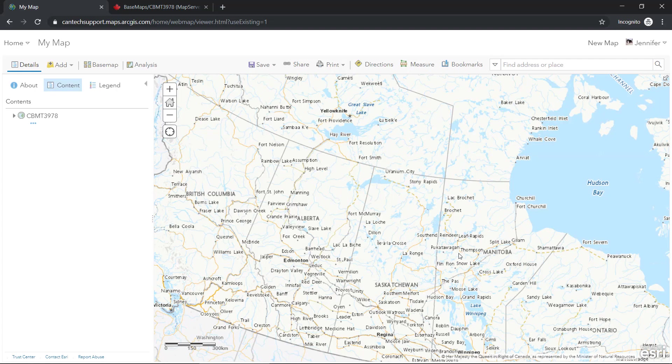And that's it, folks. I hope you enjoyed learning this quick and easy way to change the projection in your ArcGIS online map.